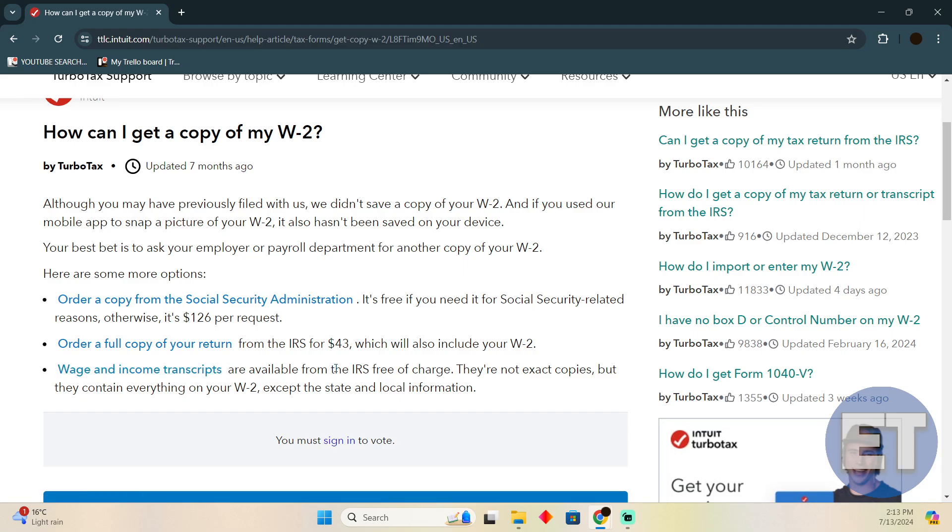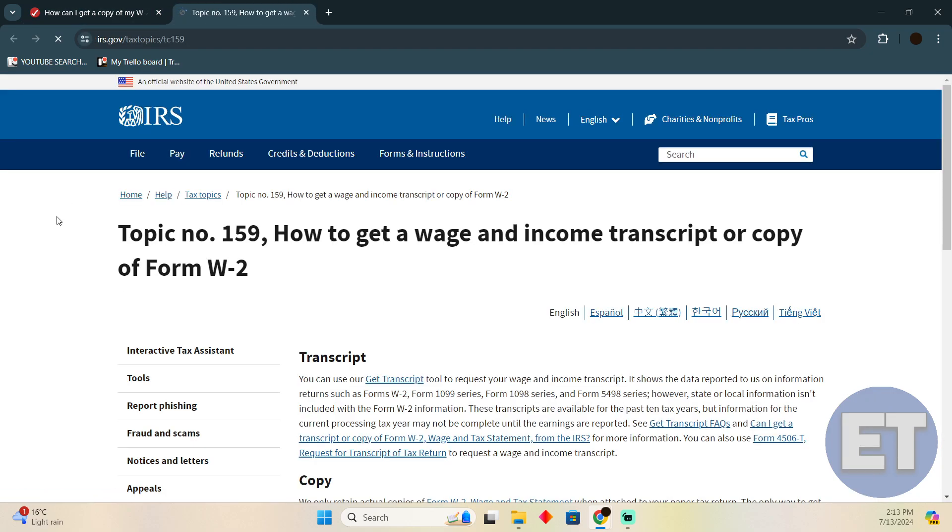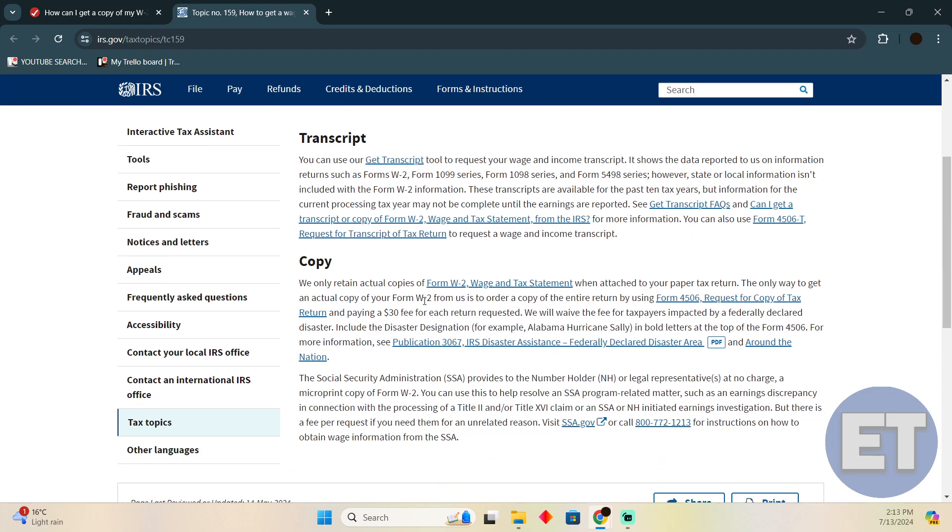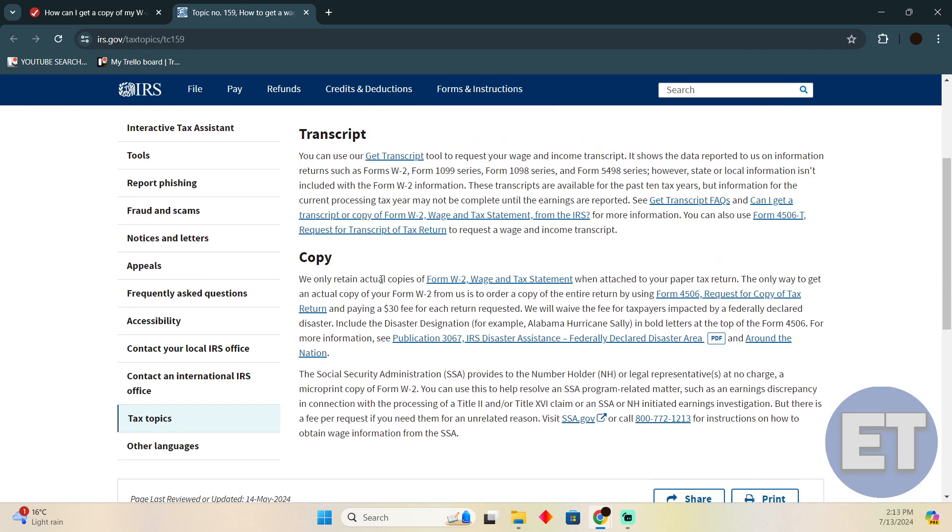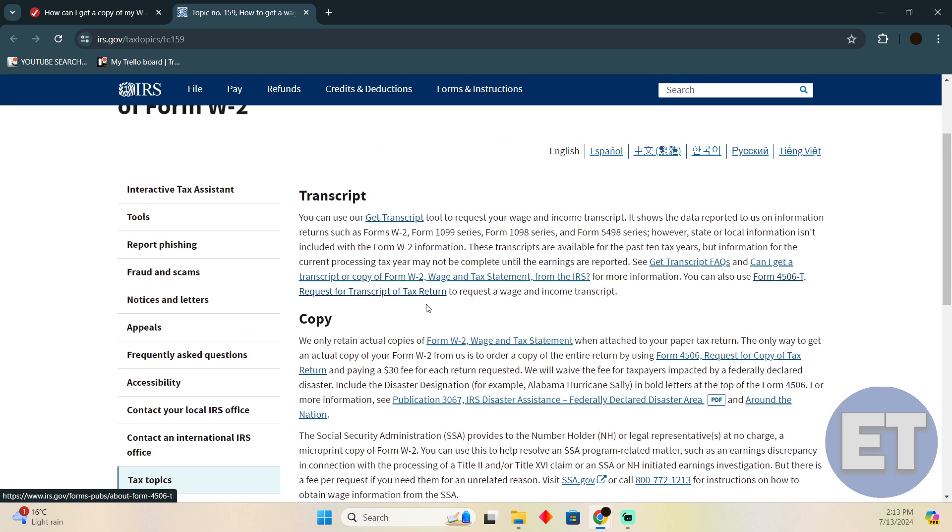These are free of charge and also contain your W-2. Whatever you want to get, just click on the preferred link and it will take you to the page where you can follow the prompts to get it.